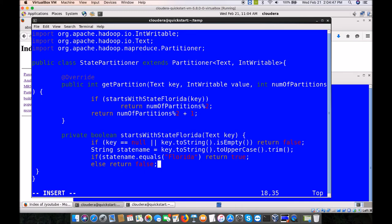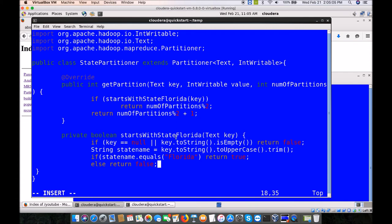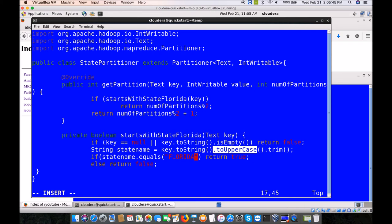Converting to uppercase makes sure the comparison is consistent — since we already converted to uppercase, we compare with 'FLORIDA' (all caps). These are possible logical errors that can happen if you forget the case conversion. Now we have the StatePartitioner. Going to the passionbytes folder, we go into src/com/passion and copy StatePartitioner.java there. Since it is in a package, we change the package name on top to com.passion.